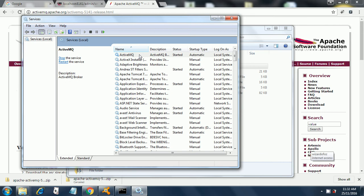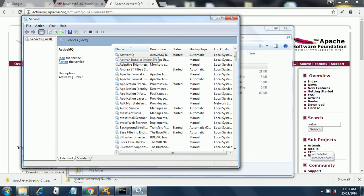In order to start it, you have to manually start it. There is a start link that will appear. Just click on that link and it will get started. Currently my Apache ActiveMQ is running and I can use it.